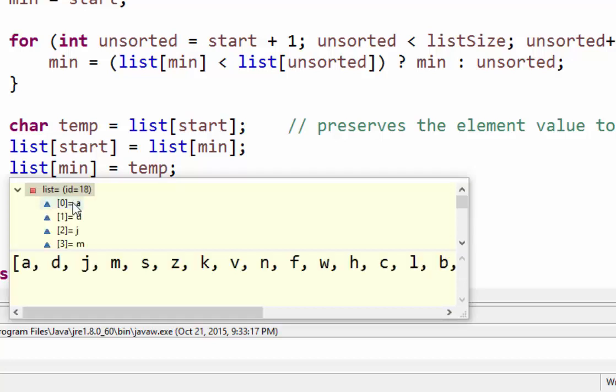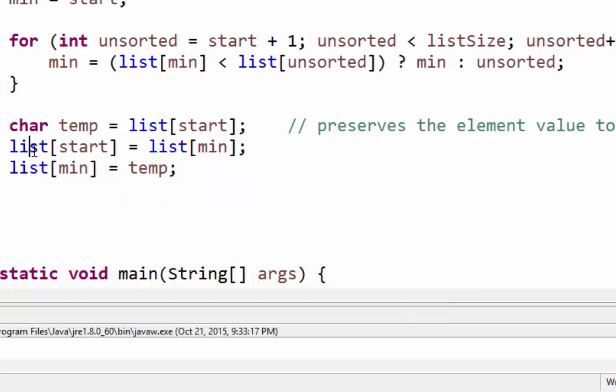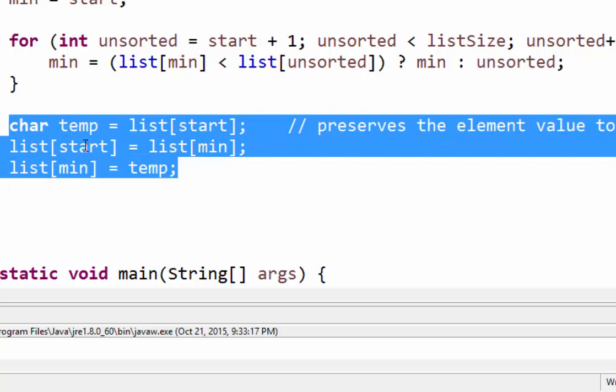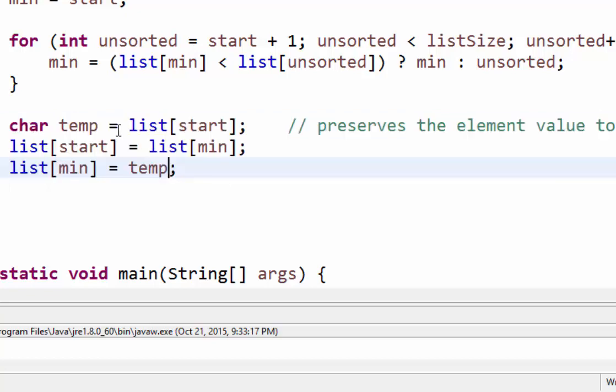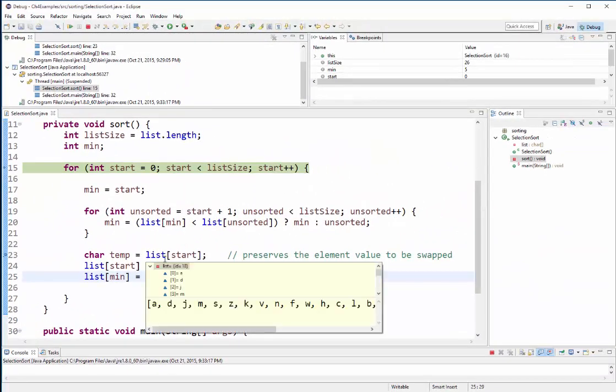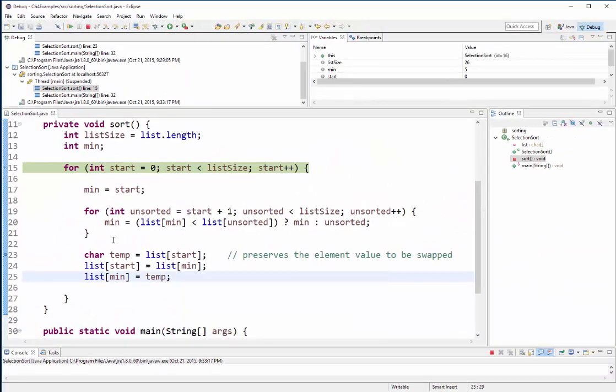And if I could go down to element five it is a z now. So that is my swapping procedure right there and then we need to go through this again.